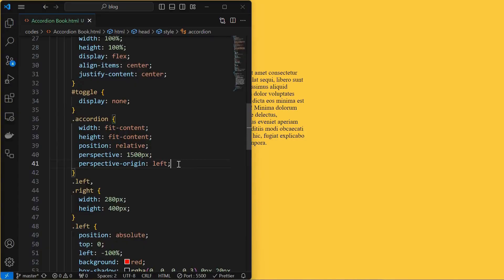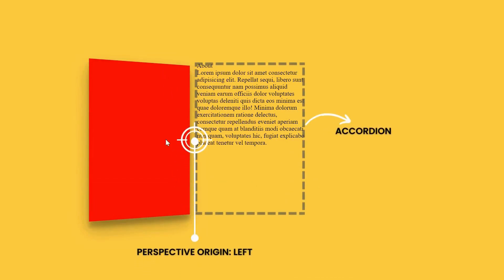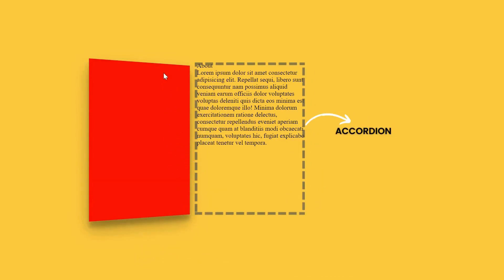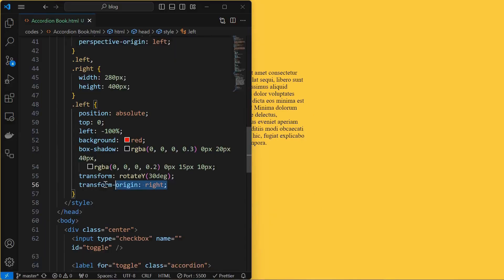To fix it, set perspective of 1500 pixels for the accordion element and set perspective origin to left as shown. Now we can observe that the left element is rotated across the center instead of right. To fix it, transform the origin to right for the left element.